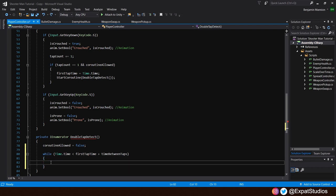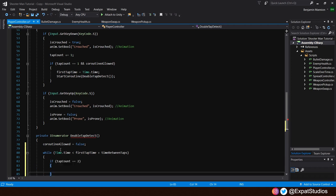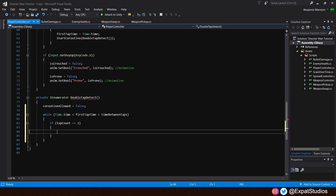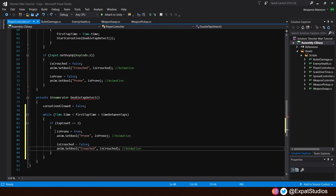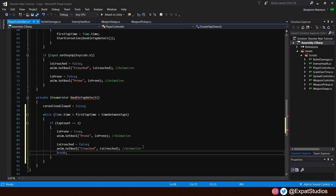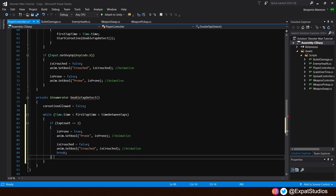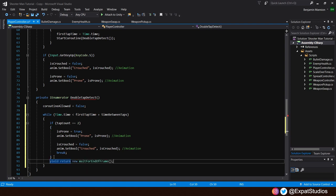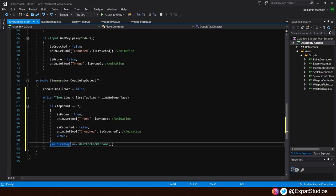This second input, of course, will also increase the tap count by one again. So we want the tap count to be recognized as two. For that, we will create an if statement. So if tap count is equal to two, then is prone is true. And we also want to say is crouched is false because we want to avoid going prone and crouching conflicting with each other. We also want to break this loop. So at the end, we'll type in break. Then beneath our if statement, we also want to add yield return new. And here we're going to put wait for end of frame for some accuracy.